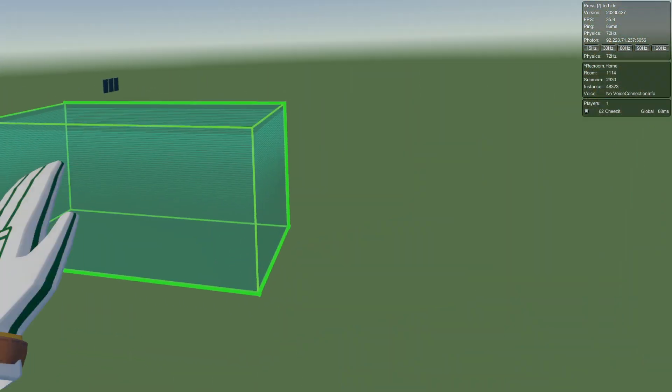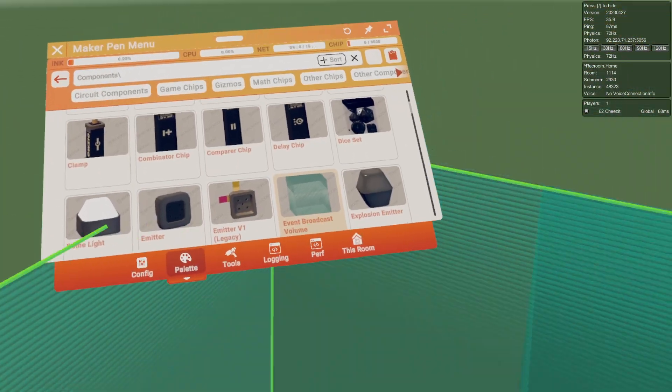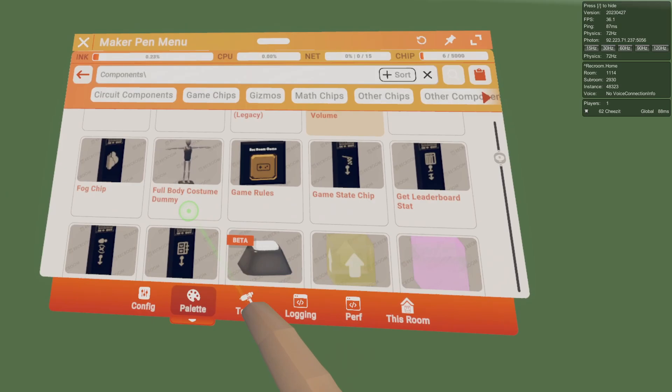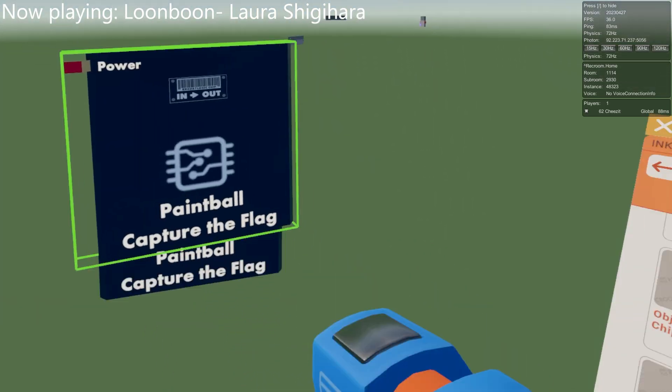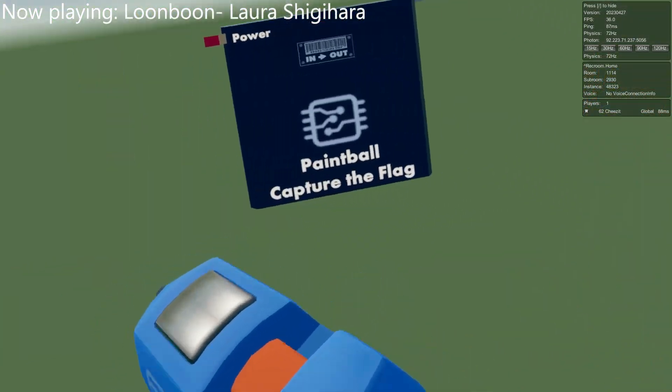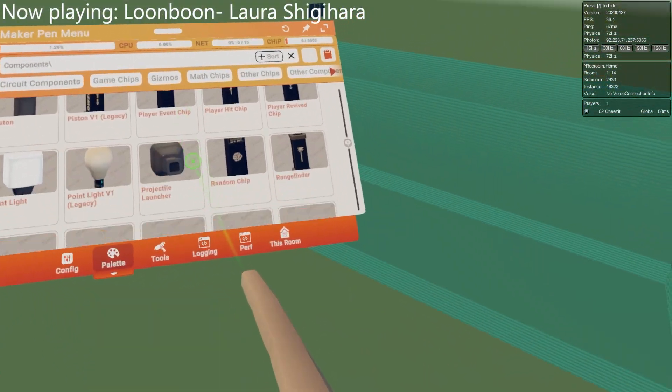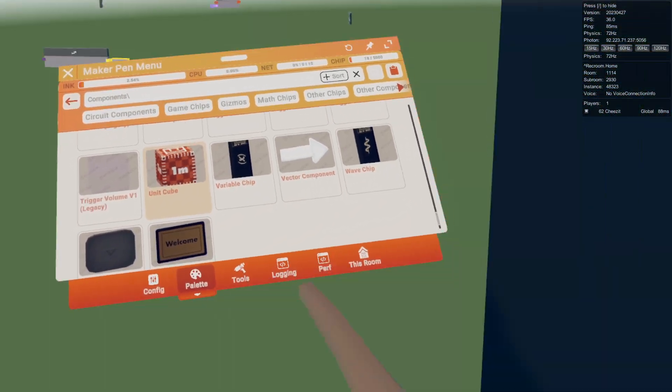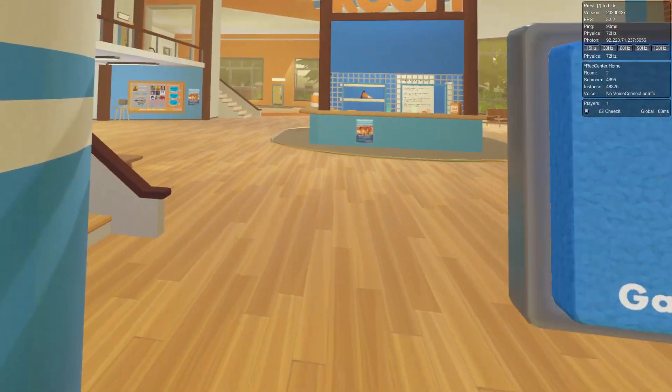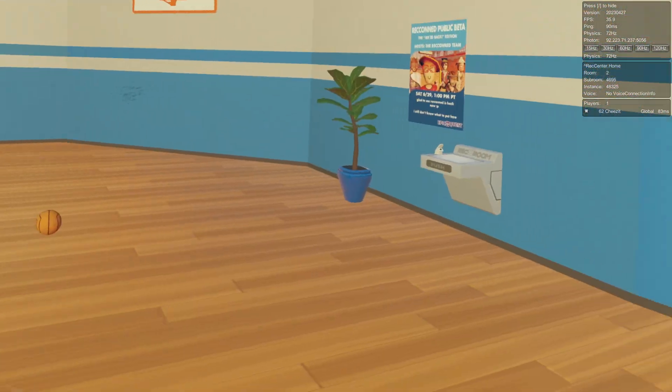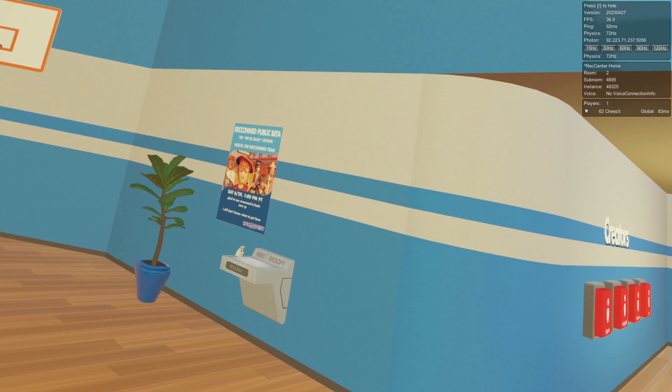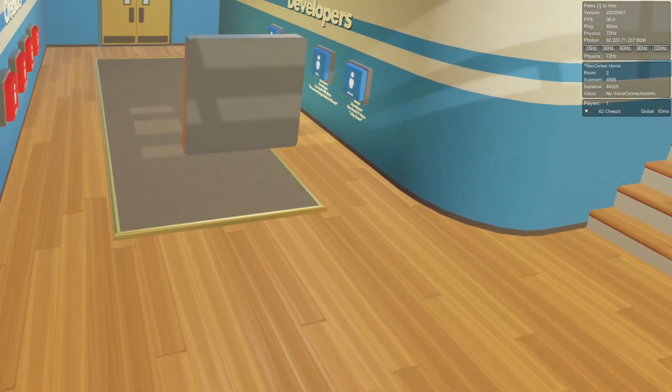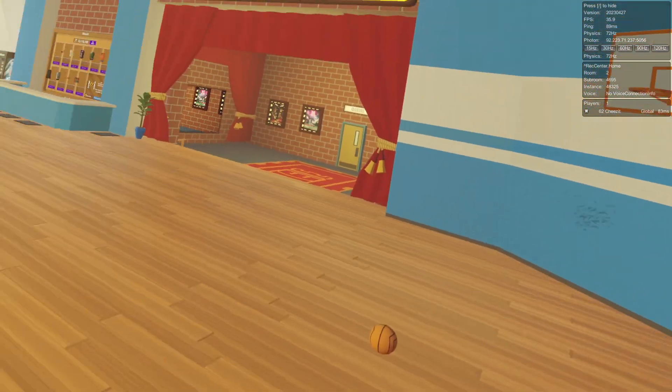I found some of the dev circuit v1 chips. Here's the event broadcast - this is how you broadcast to other rooms how they did in events. Here we have the paintball circuit boards that they use. Here's the unit cube, I'm sure you guys have seen this before.